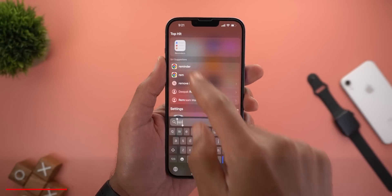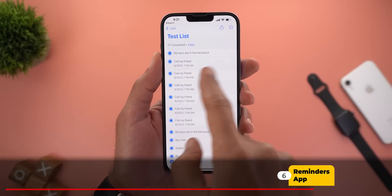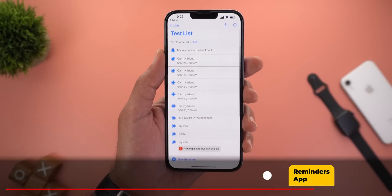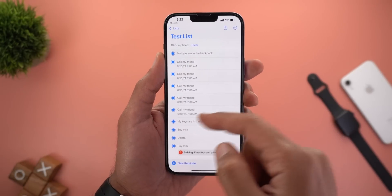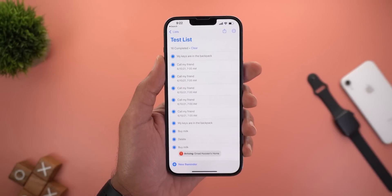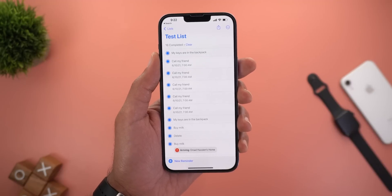Under Reminders, when you delete any of the items, you will get a pop-up for the first time saying that your deleted reminders will stay in iCloud for 40 days before being permanently deleted.